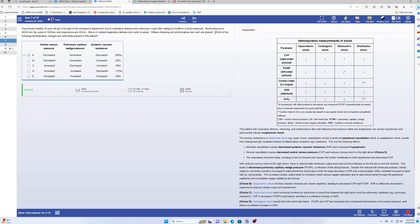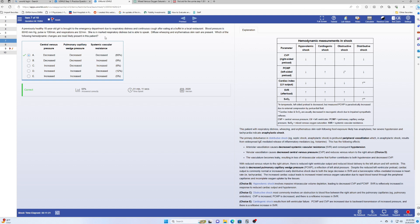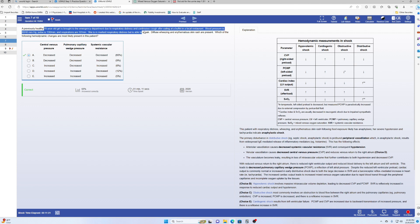The first step: read the last line — 'which of the following hemodynamic changes are most likely presented in this patient?' — so you know the question is about shock-like hemodynamic changes. Glance at the options and confirm it's asking about shock. To answer, you need to identify what type of shock. Reading the second and third-to-last lines, you see diffuse wheezing and skin rash, which should trigger you that it's anaphylactic shock.